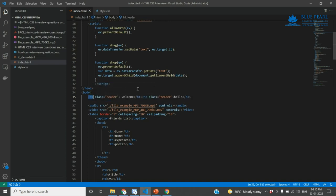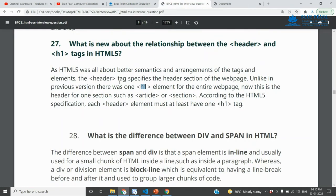On a priority or level basis, H1 is the highest and H6 is the lowest. That is a major difference and the relationship between the header and the H1 tag. The header is a grouping element, while H1 defines the top-level heading. That is the relationship between the header and h1 tags.